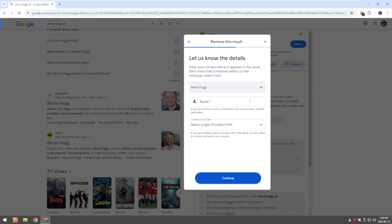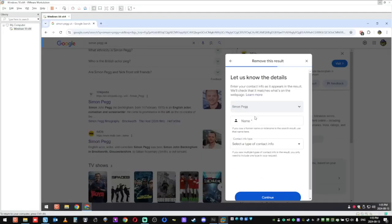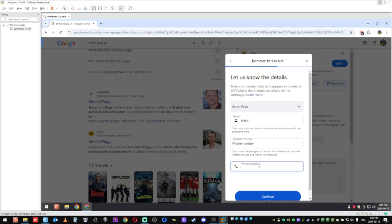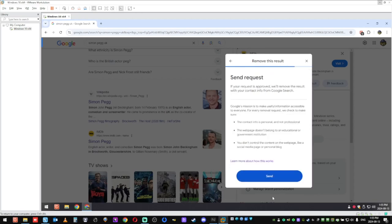It's going to ask you for your real name and contact information as in the phone number, home address, or email. So I'm just going to put some fake stuff inside here. I'm just going to call it Simon, put a phone number 8675309, and then click on continue.